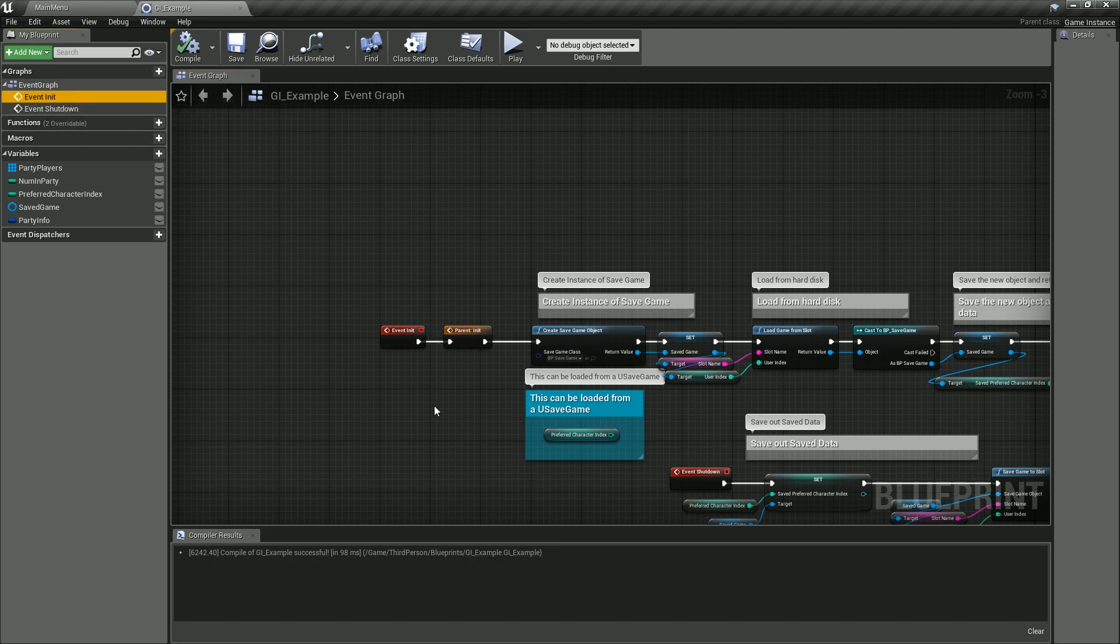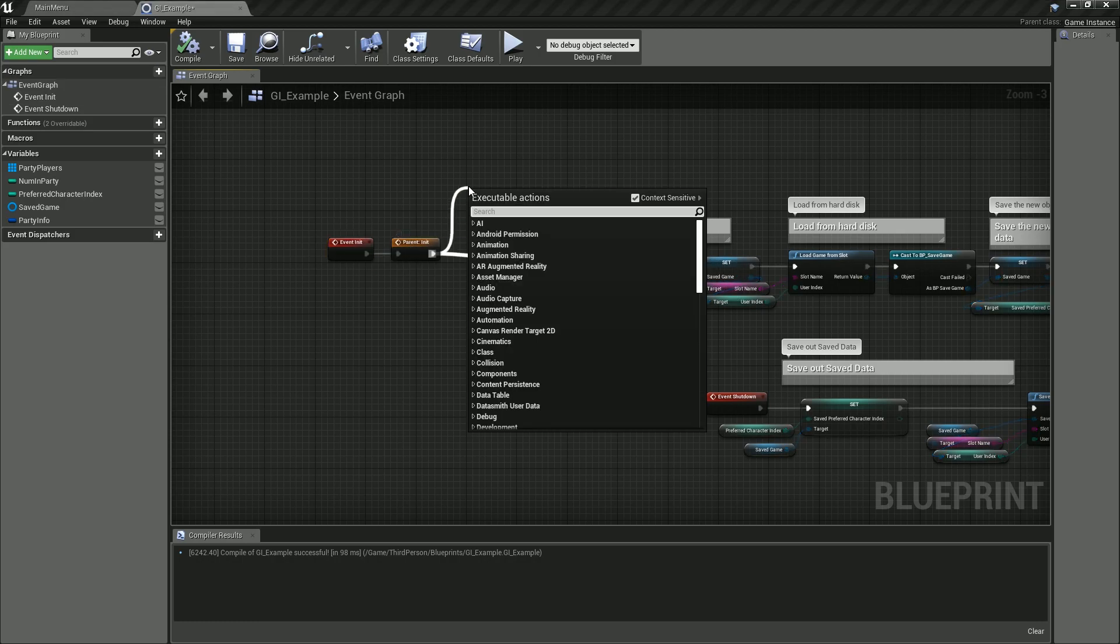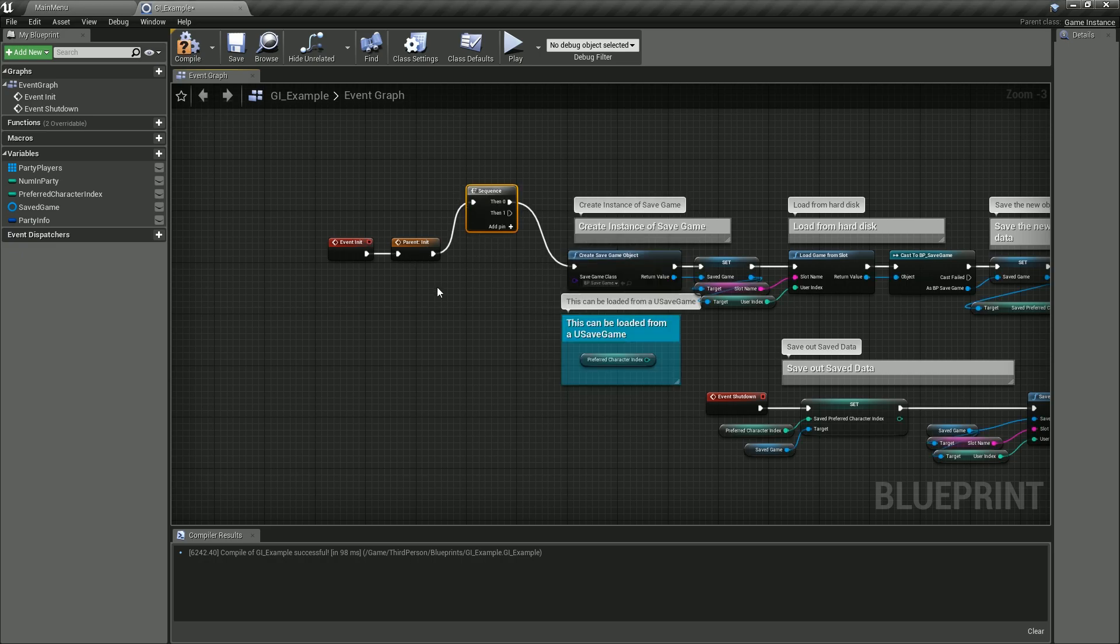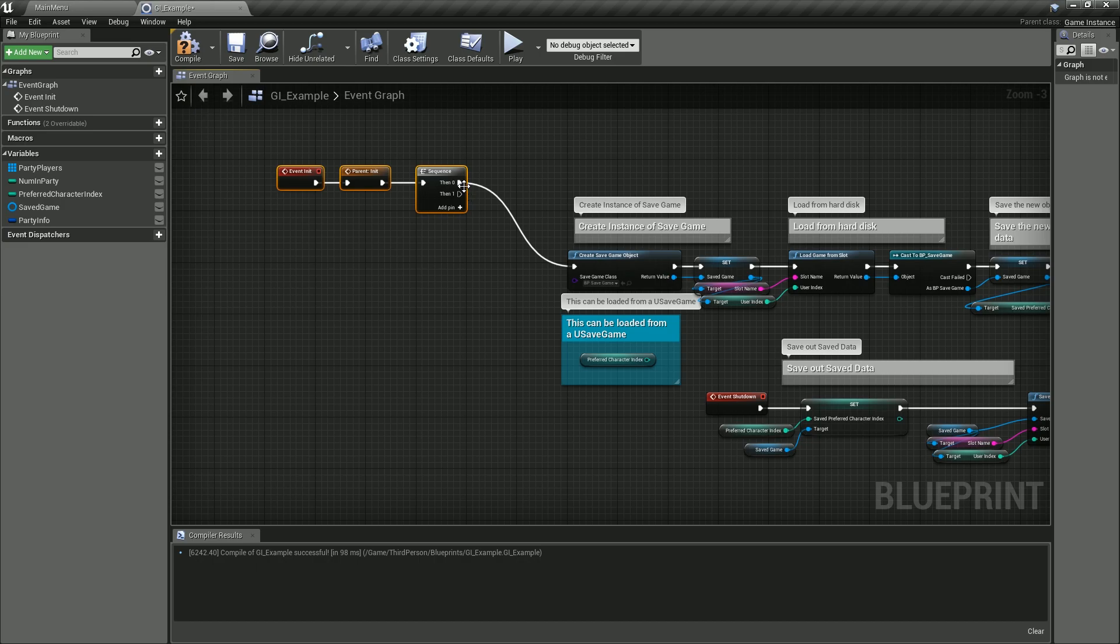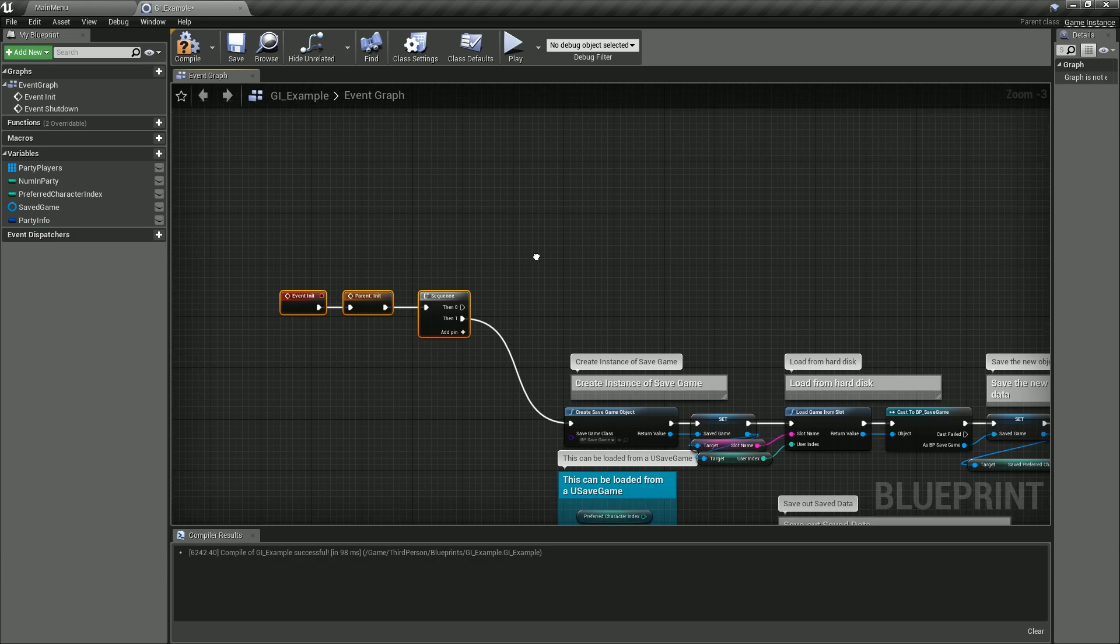Once you have that Event Init, what we need to do is create a sequence. We'll move this execution pin down there.